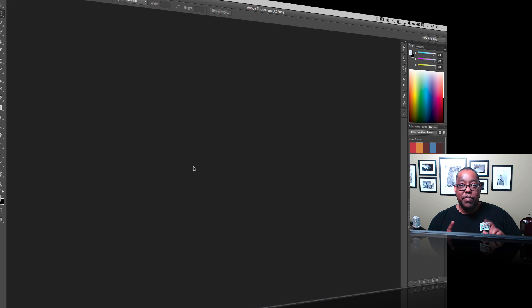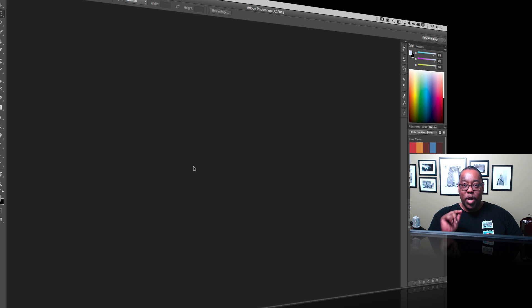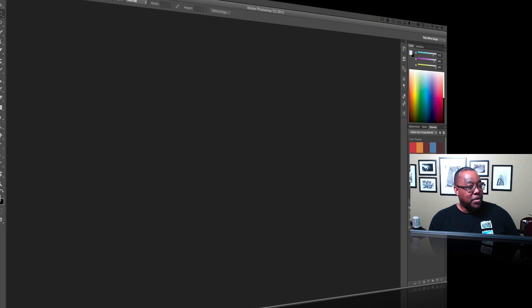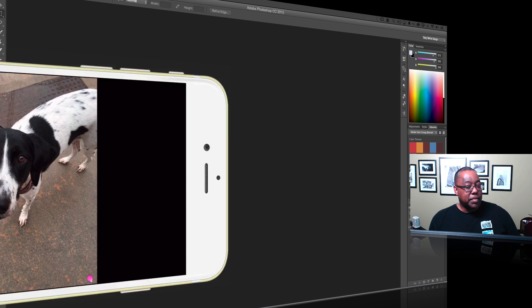Let me show you where I came from, what I ended up with, and then we'll do the part in the middle. Let's go ahead and drag my phone over so you guys can see it.